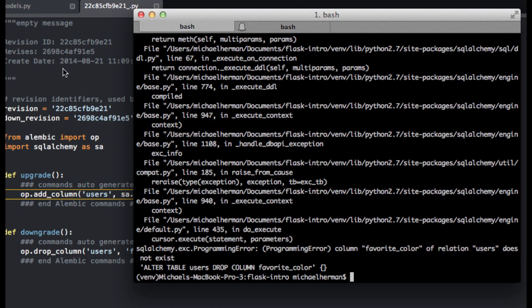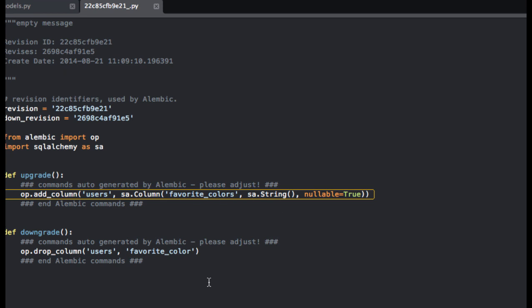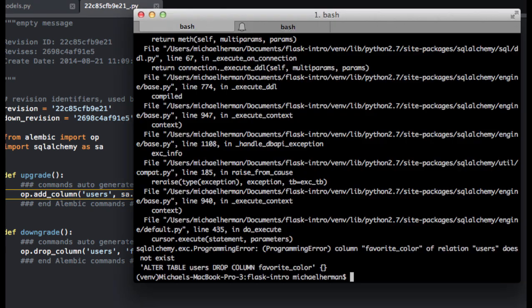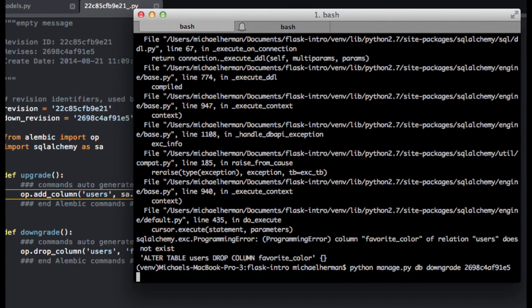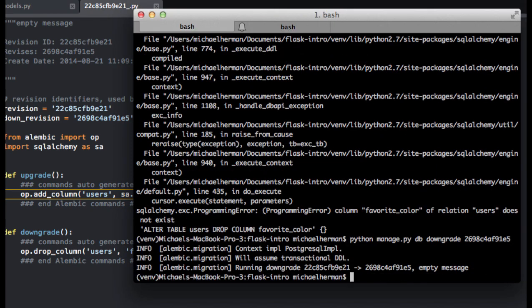And actually, this needs to be changed to favorite_colors because the downgrade is looking at our users table, and it's looking for a column called favorite_color, which obviously wasn't there. So I changed that to favorite_colors. Anytime you make any changes to the upgrade, you should also make the matching changes to the downgrade. So now if we run this command, the downgrade worked.